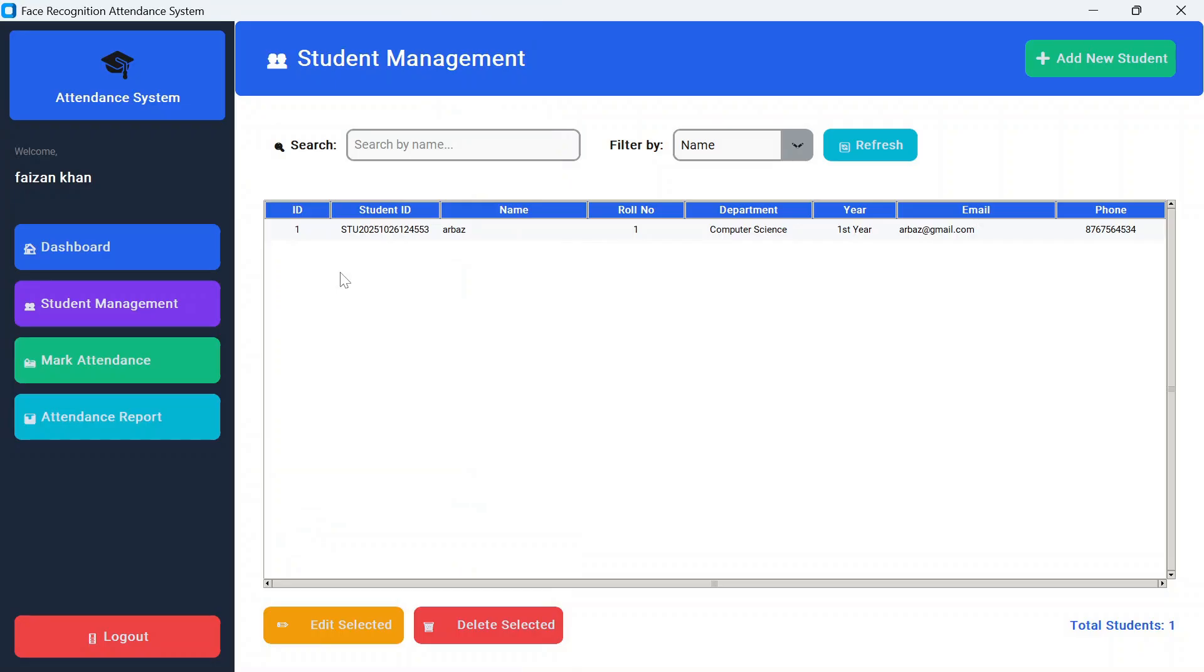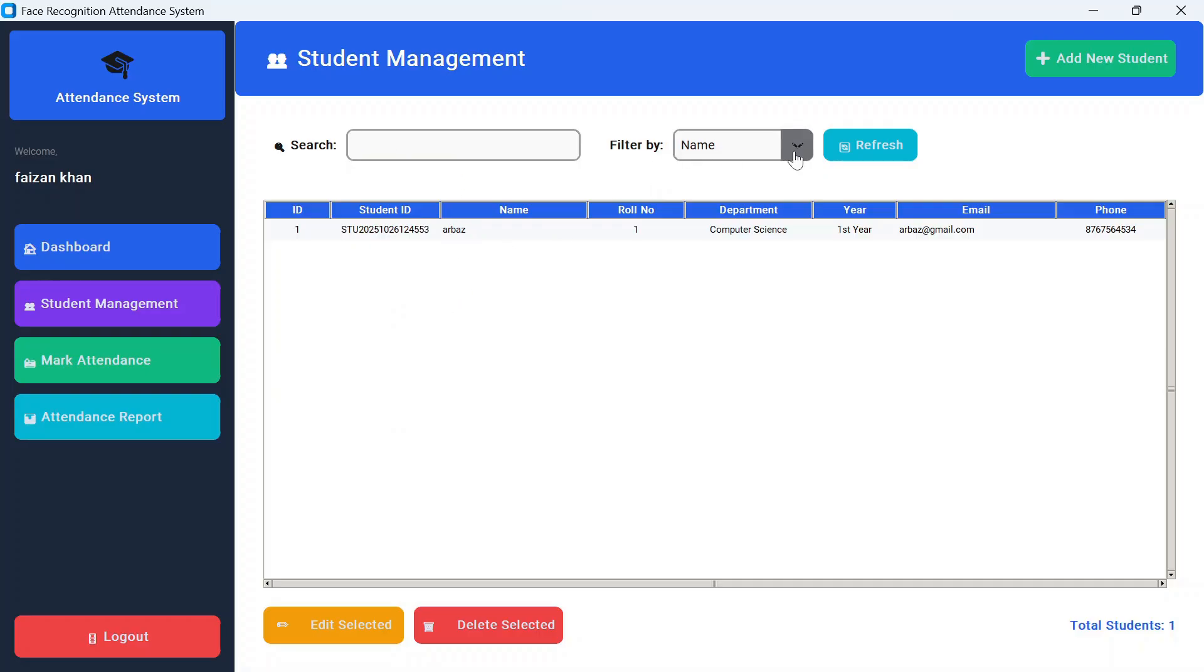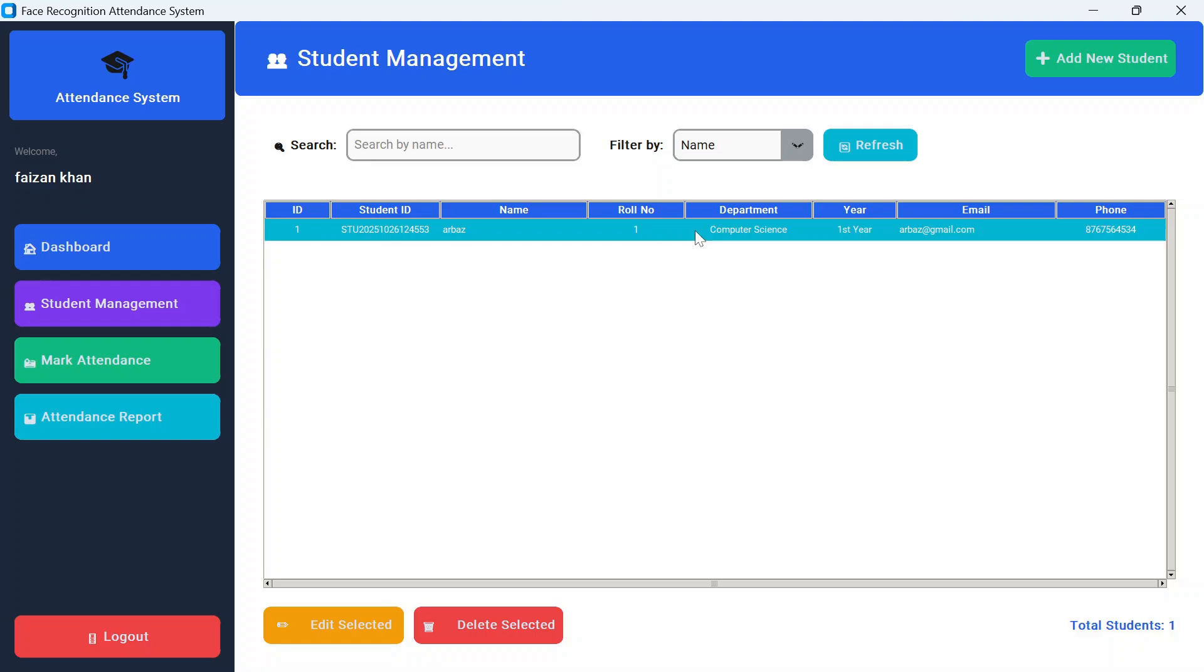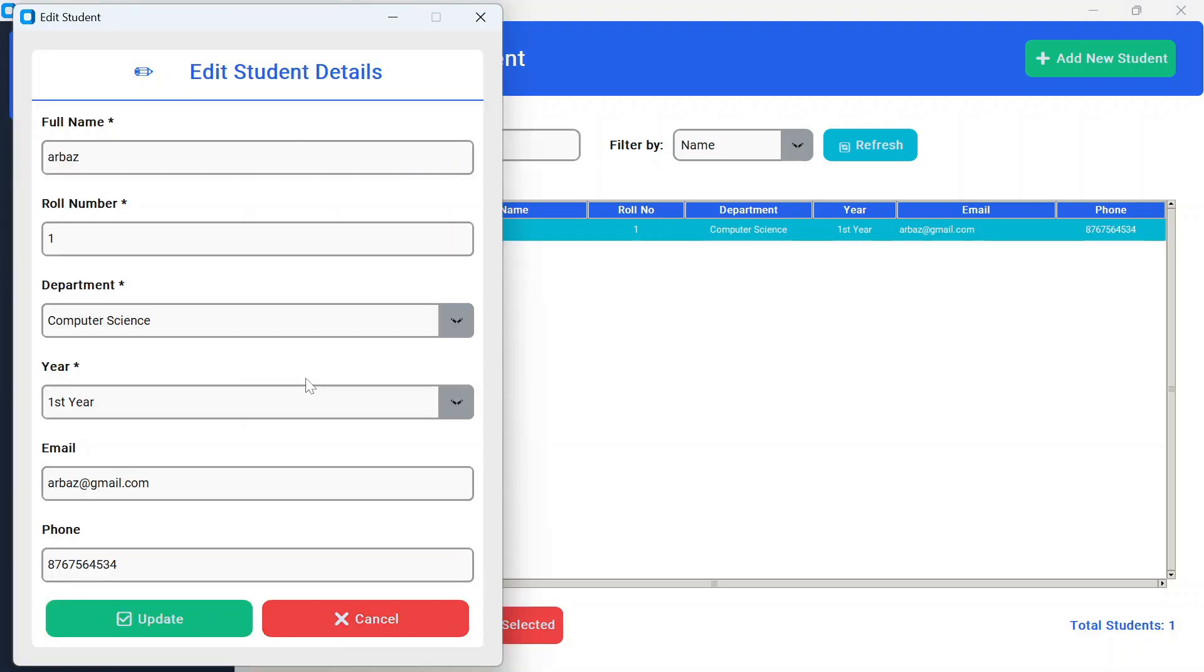Student Arbaz added successfully! So here you can see total student count is one. As the list increases, you can search any student by name—just enter the name and it will search. You can also filter it by name, roll number, or department. And if you wish to edit any record, just select it and click on edit selected. Here you can update any details and just click on update button.